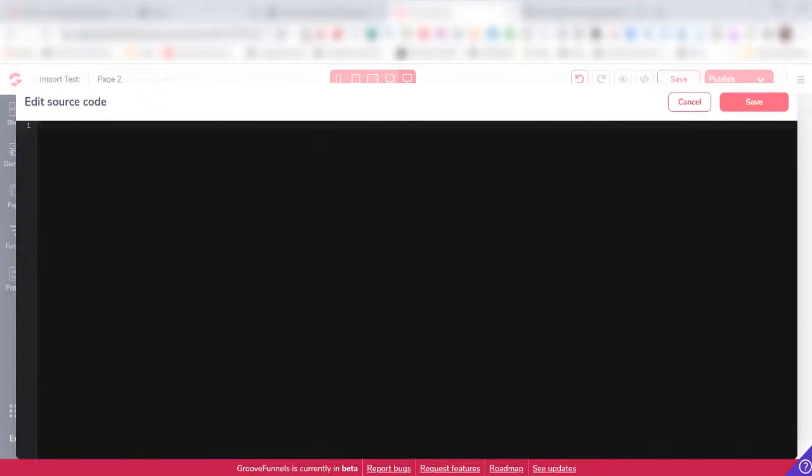Alright, so that's how you would import HTML source code from a website into GroovePages, allowing you to edit it and then publish it within GroovePages. I hope you found that useful and we'll see you in the next video. Bye for now.